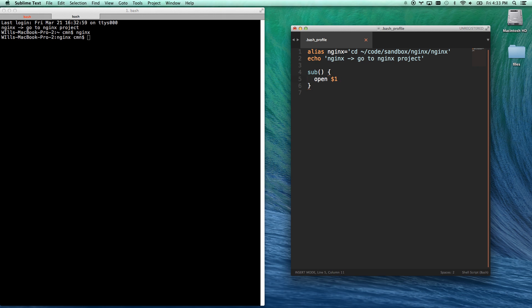Number one, or $1, is my first argument that I pass it. I'll show you in a second how to use that. And then dash A is my application name, and I'm going to go sublime text. So there we go, and then I'm going to echo my reminder.